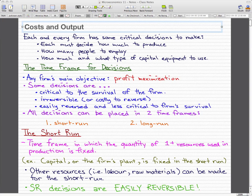We're going to hit on cost and output for the next couple of videos. Each and every firm has some critical decisions they must make. Each firm has to decide how much they want to produce, how many people to employ, and how much and what type of capital equipment to use.